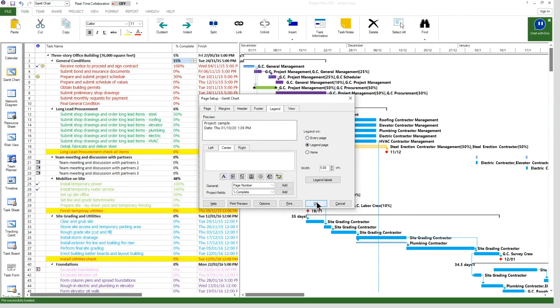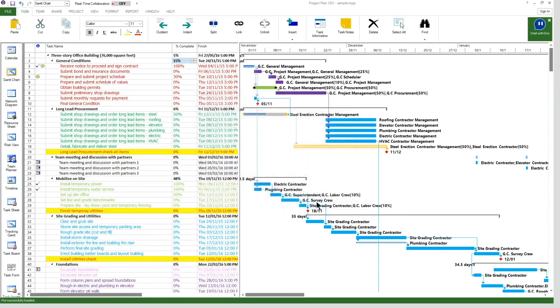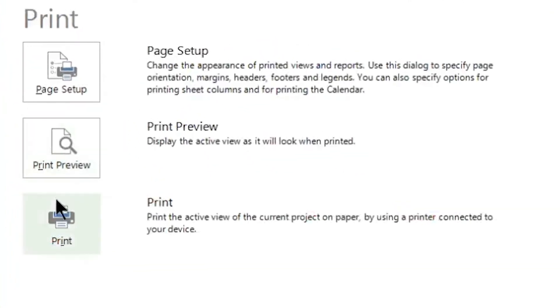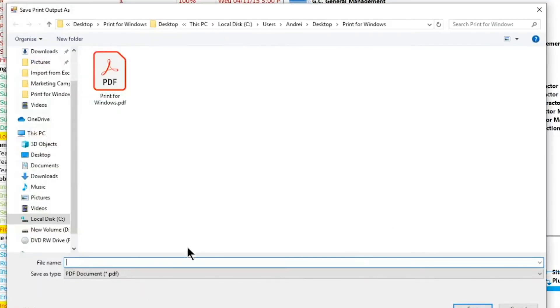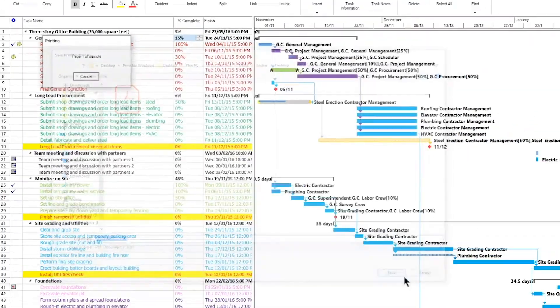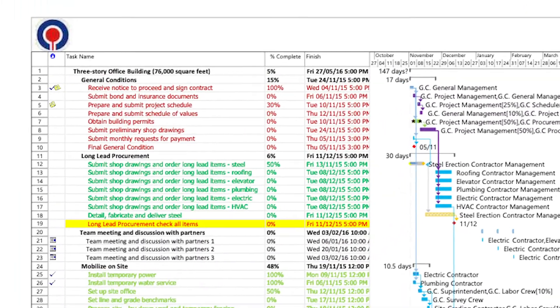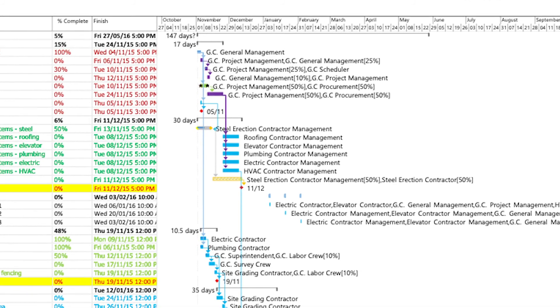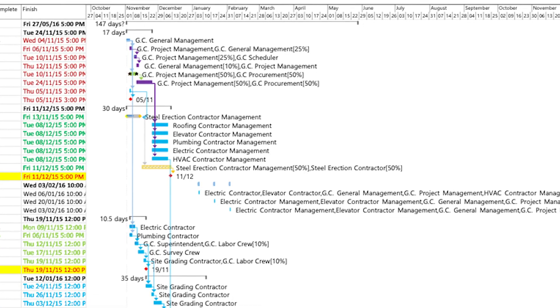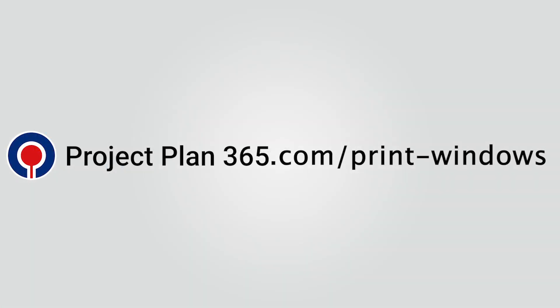Let's save the generated file by going to the Print dialog and clicking the OK button at the bottom. Select the location, insert the name of the file, and click Save. I hope you now have a clear understanding of how to print a plan on a Windows device using the Project Plan 365 app. Thank you for watching. For more info, you can access projectplan365.com/print-windows.